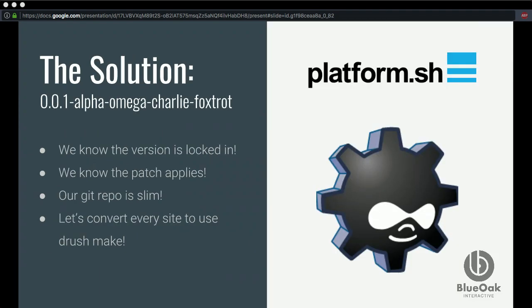The solution we came up with was right around the time Platform.sh came out. They had a really nice build process baked into their workflow that is based on DreshMate. You convert your site into a DreshMate file — all the modules in your project are defined in one text file with hard-coded versions. If there are patches to apply, you specify those, and you know every time your site builds, all the dependencies pulled from Drupal.org or GitHub are going to be the same. Another big benefit: if you do have patches — and if you do Drupal Commerce development, you will have patches — you know the patch applied and a developer didn't accidentally update views and break functionality that was fixed six months ago.